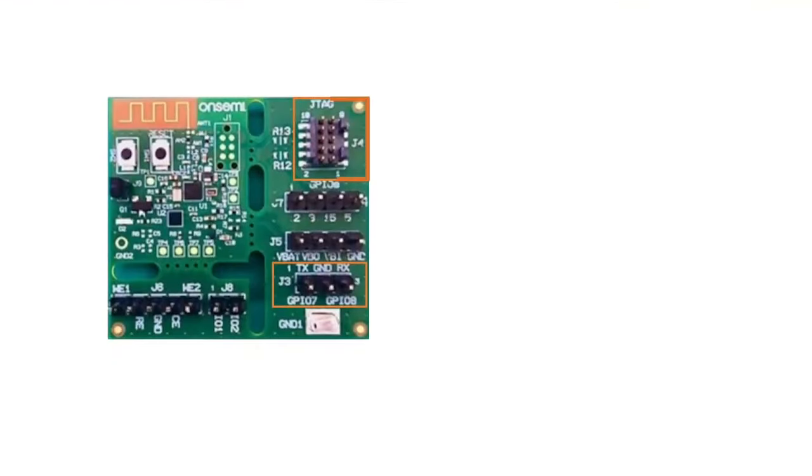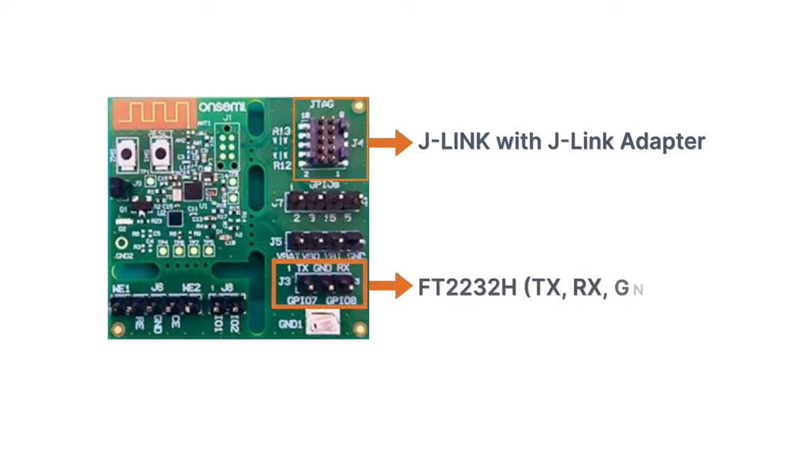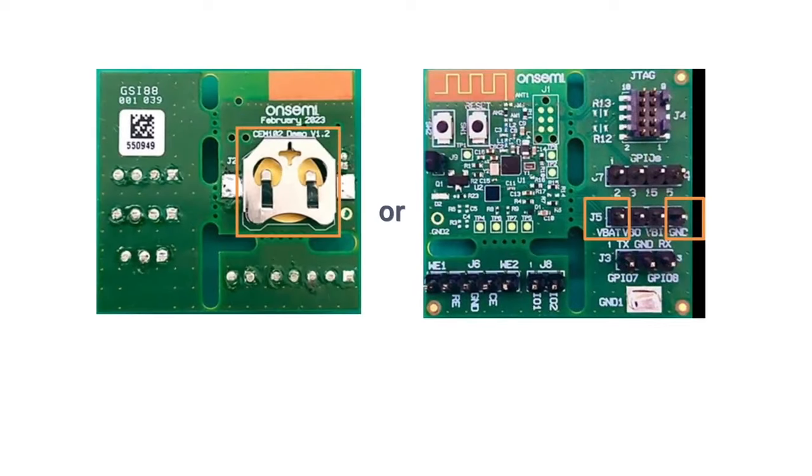Let's start by connecting the J-Link to the J-Link adapter. Then, connect the J-Link adapter into the J-4 board terminal. Next, connect the FT-2232H module into the J-3 board terminal. Now, let's move to powering the CEM-102 EVB.